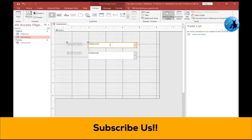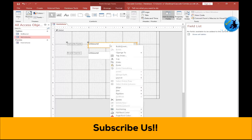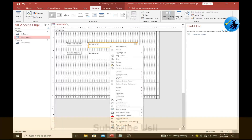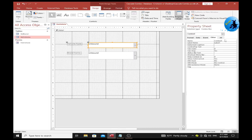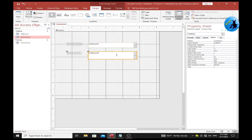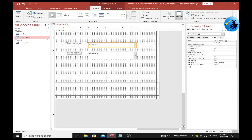To give names to the combo boxes, click on the combo box and open Properties. Name the first combo box cbo_vehicle_type. Name the second combo box cbo_brand. Then set the row source for the first combo box.